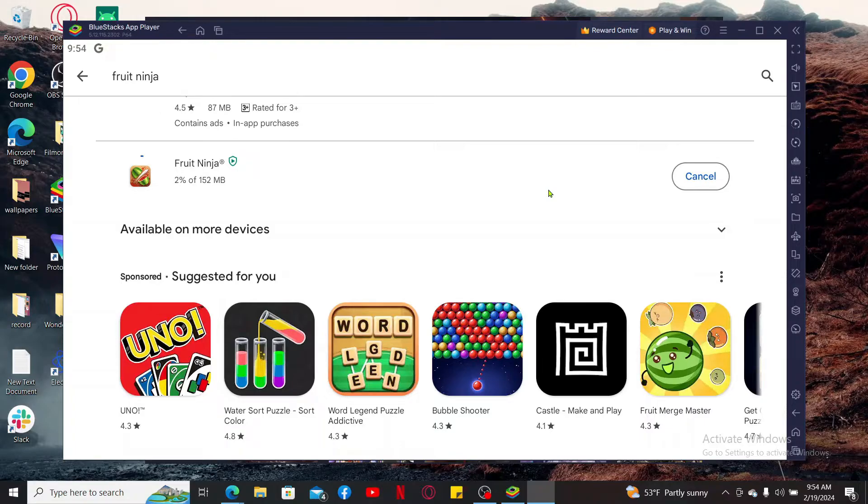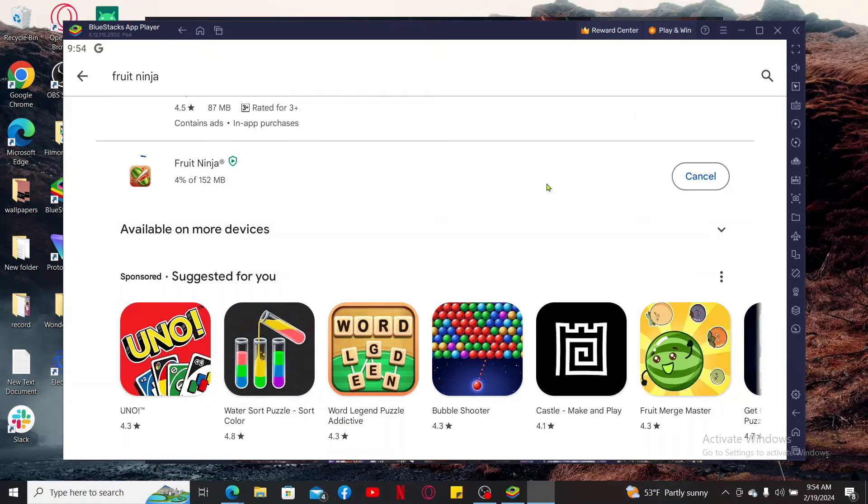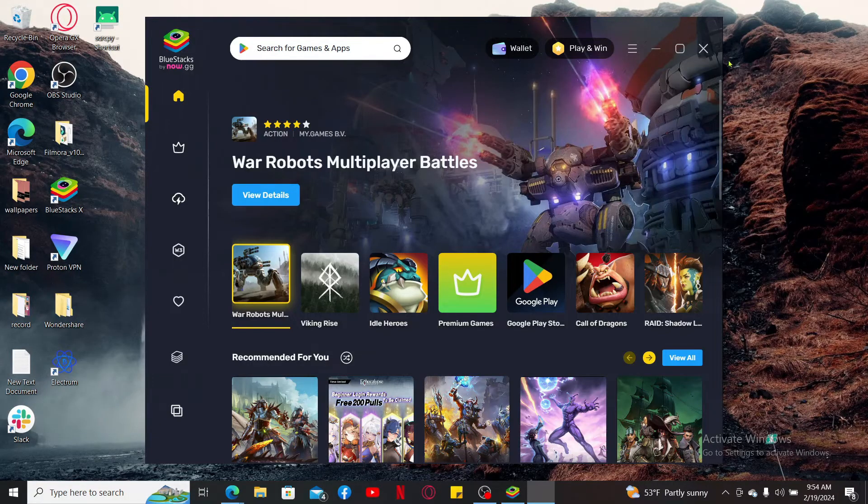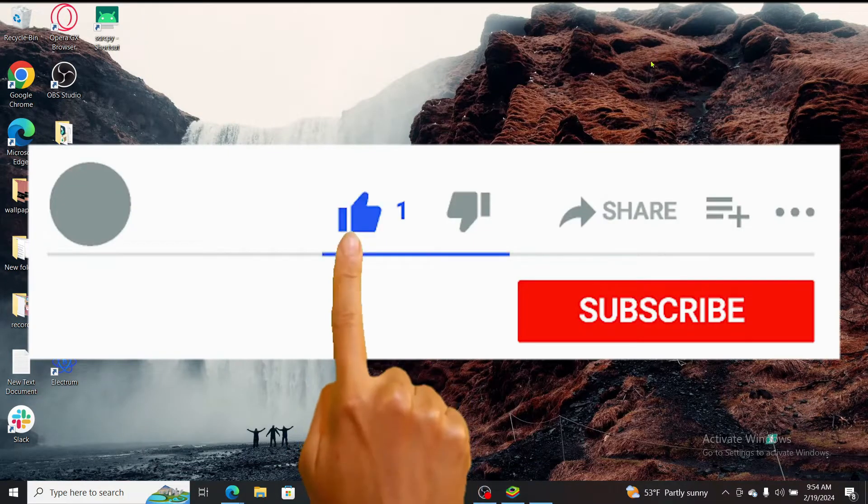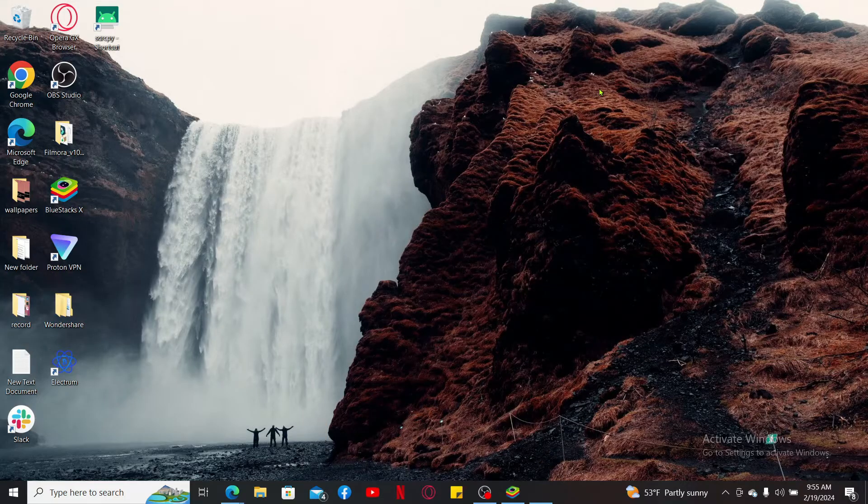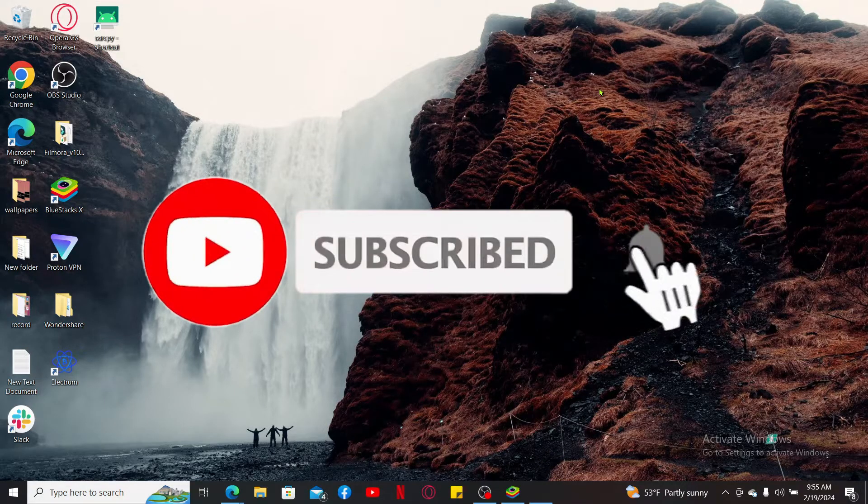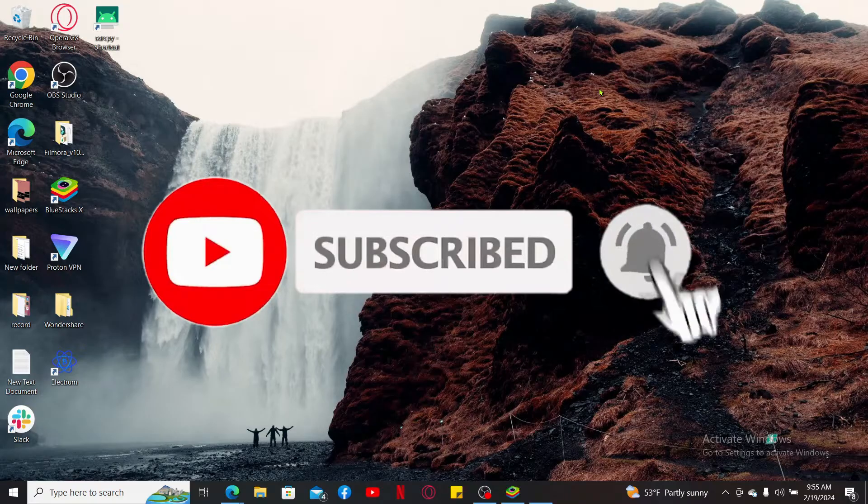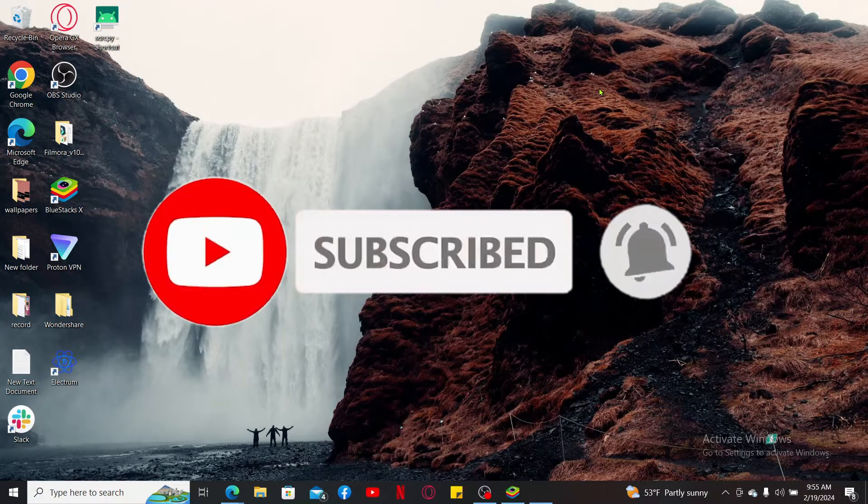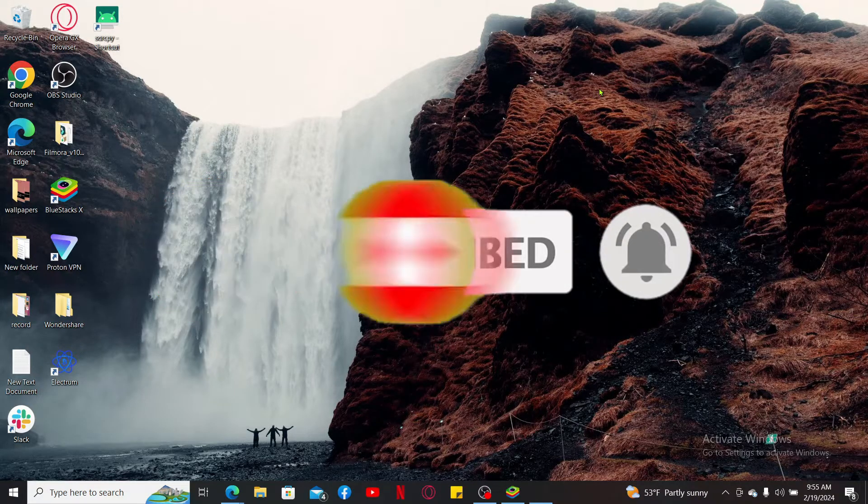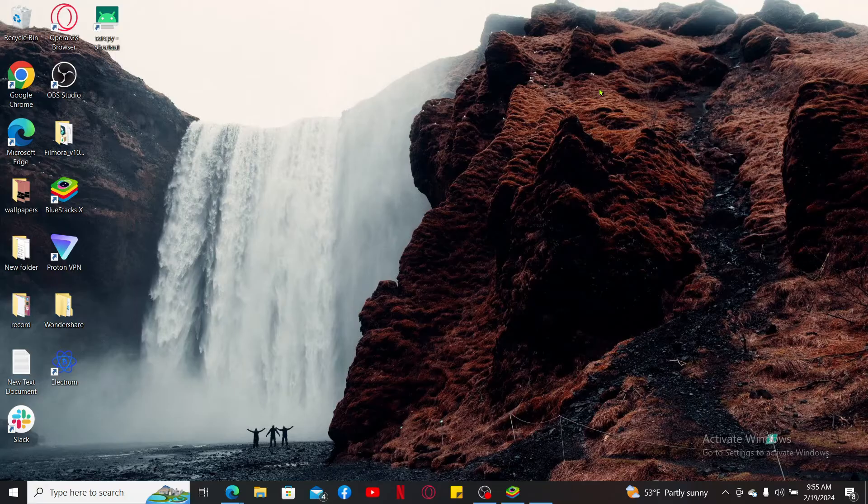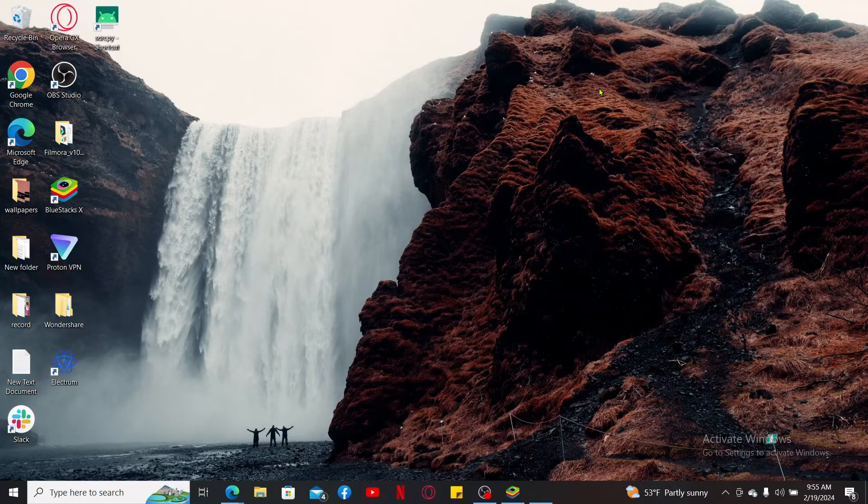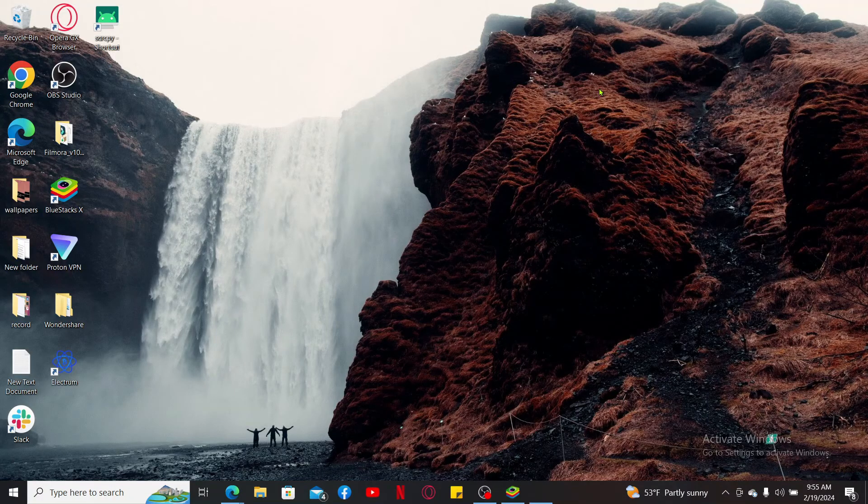So that is how you can easily download and install Fruit Ninja on your PC in just a few simple steps. If you found the video to be helpful, go ahead and give us a thumbs up. Don't forget to subscribe to the channel by hitting the subscribe button, and press on the notification bell so that you'll never miss another upcoming upload from us. Thank you for watching.